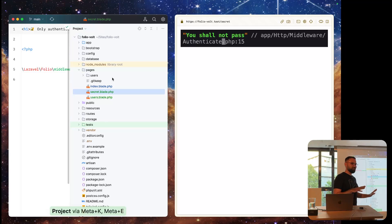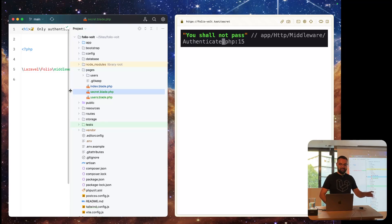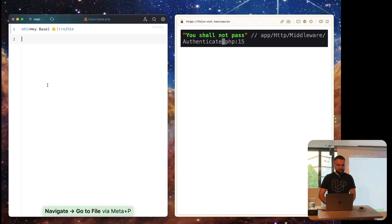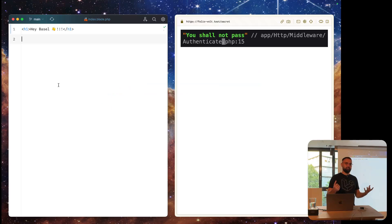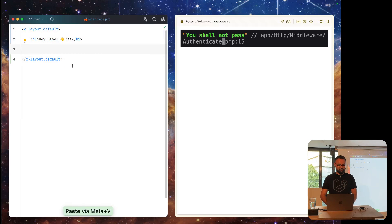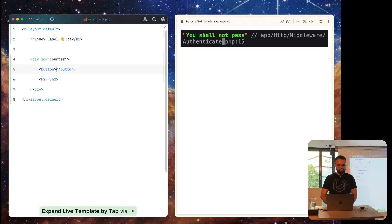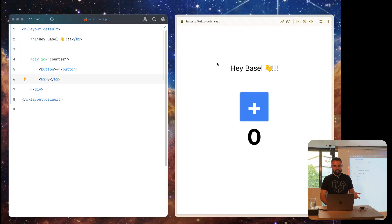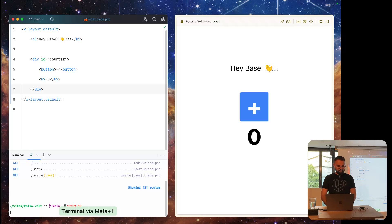So far that's pretty basic file-based routing — everything works. Let's move on because Folio works really great with Livewire to make your pages interactive without writing any JavaScript. For example, on a page we have a counter with a button and an h2 tag. We want to press the button and increase the count. We can use Livewire for that — let's run make:livewire and create a counter component.